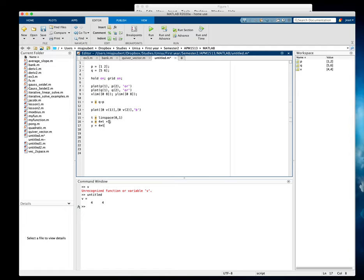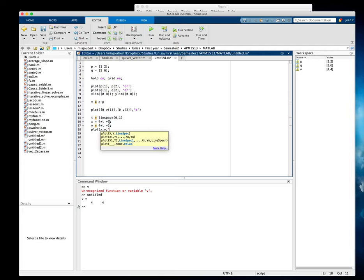And then we just say plot X, Y. Let's make it red. And that should do it. Let's see.